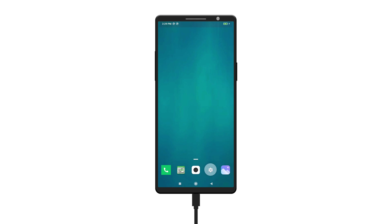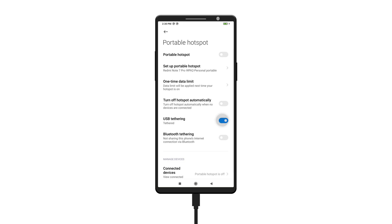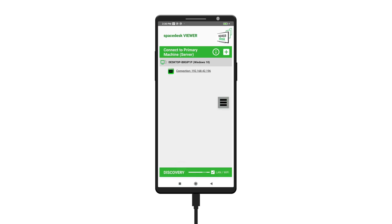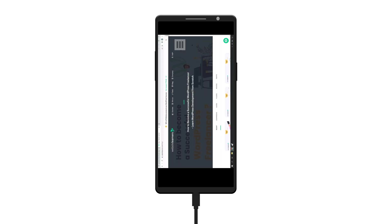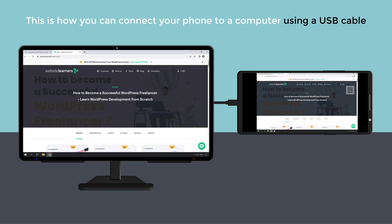Next, let's see how you can connect your mobile phone to a PC using a USB cable. To do that, first connect your PC with a mobile phone using a USB cable. Once you connect it, open Settings on your phone and click Portable Hotspot, then enable USB tethering. Now open the Spacedisk software and here you can see the IP address of your computer, so just select it. And you can see that your mobile phone is connected to your computer. This is how you can connect your phone to a computer using a USB cable.